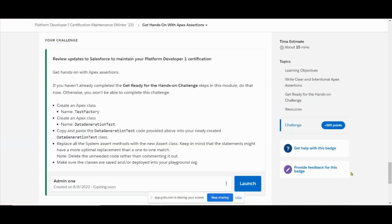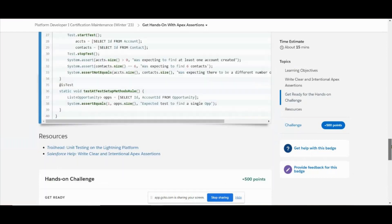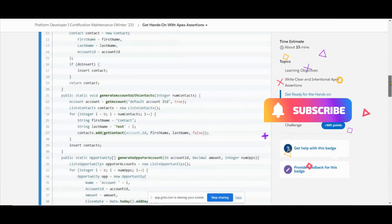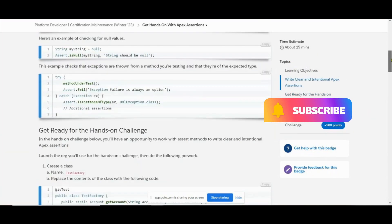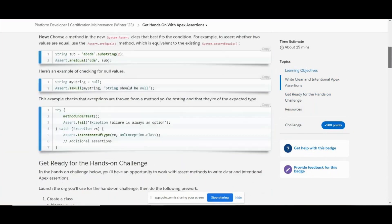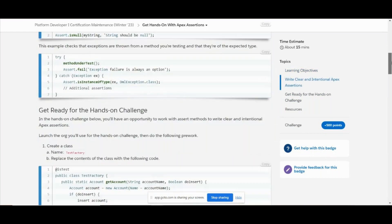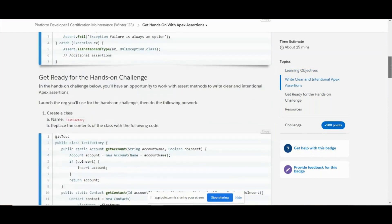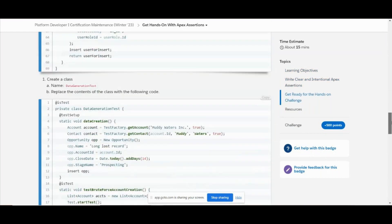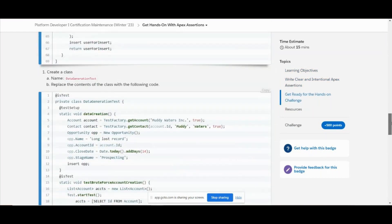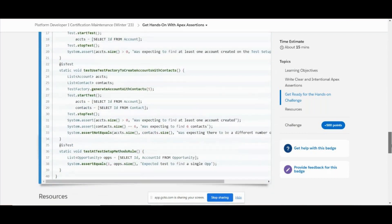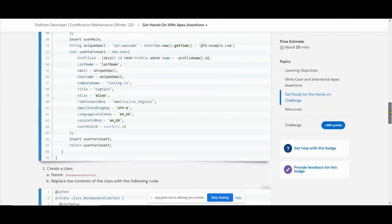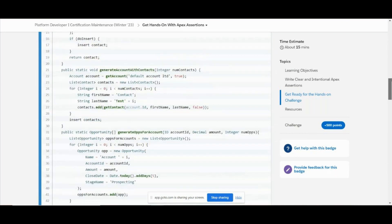Now let's see what we already have - these two classes: TestFactory and DataGenerationTest. So what we have to do is we need to replace the System.assert methods. Go ahead and open the Developer Console, go to File > New Apex Class, name it TestFactory.